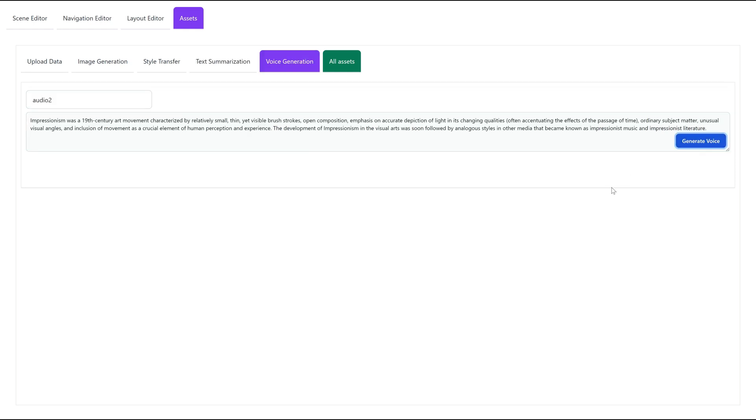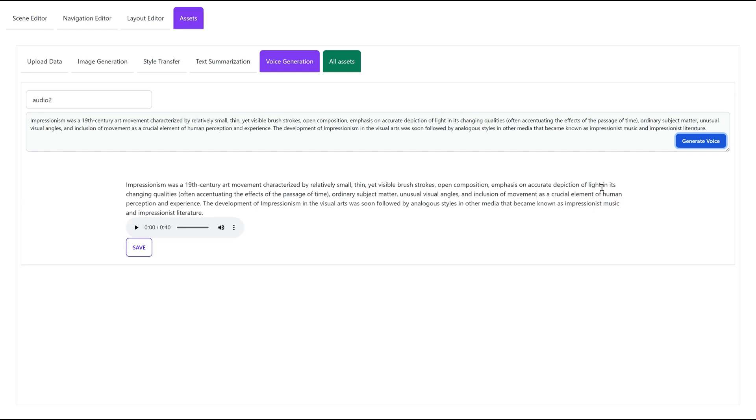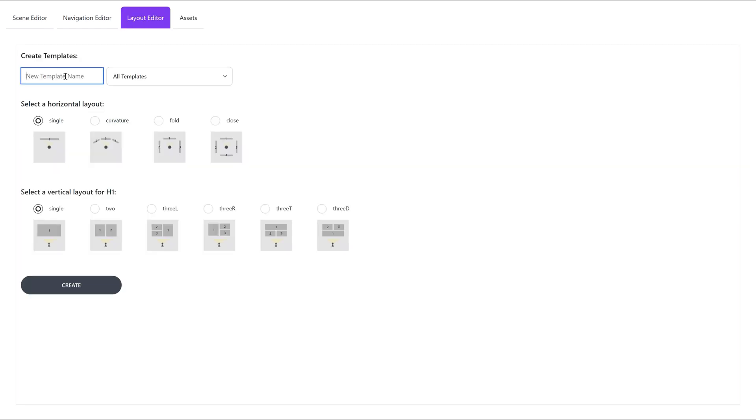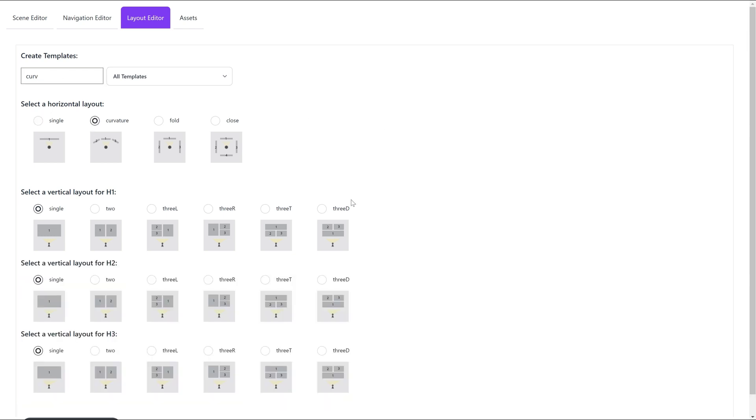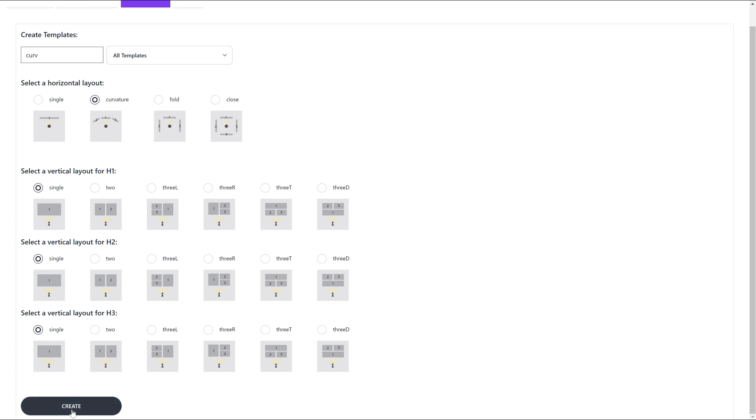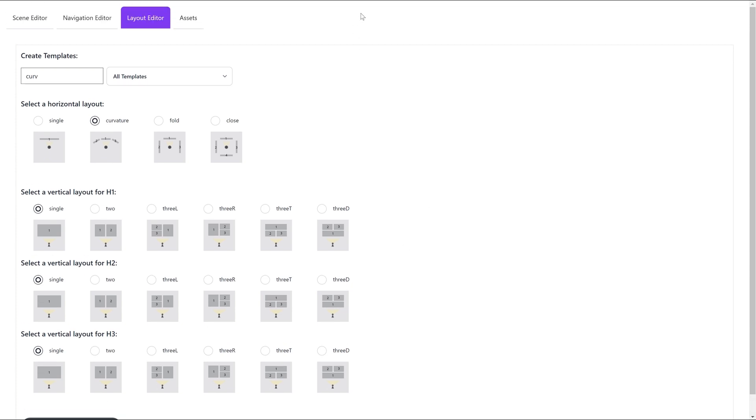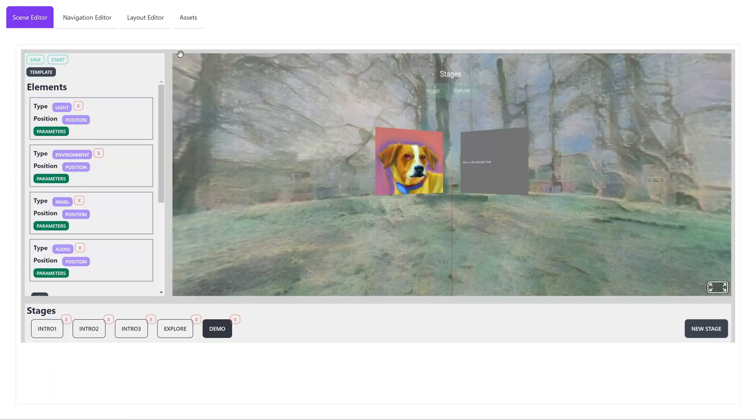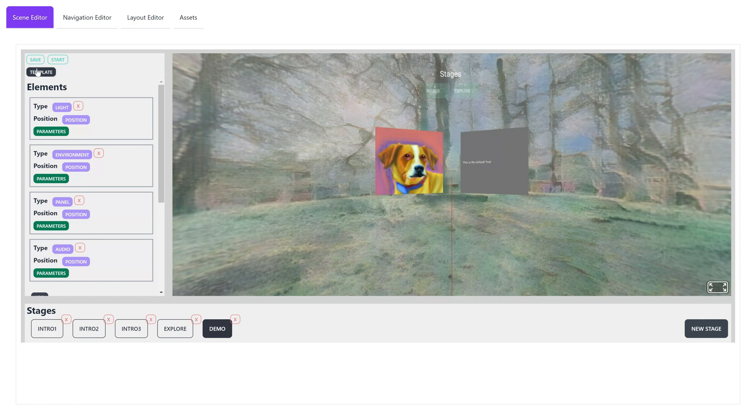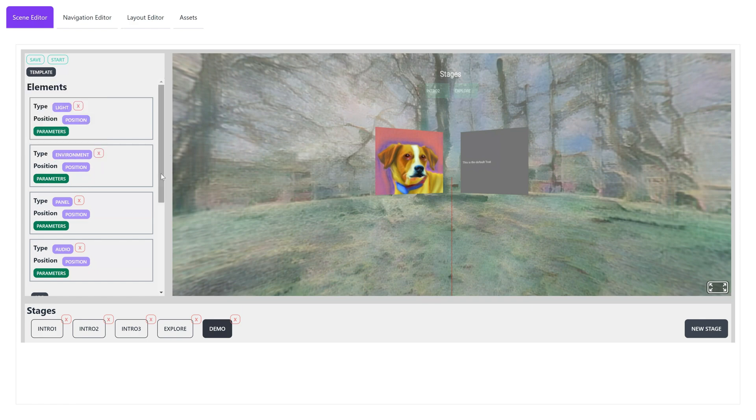To quickly explore different positions for elements, we can use the layout editor. We first choose Curvature Horizontal Layout which offers three placeholders from the top-down view. For each placeholder, we choose Single Vertical Layout that determines the front view. We can then use the generated templates in the scene editor by changing the position property of stage elements.